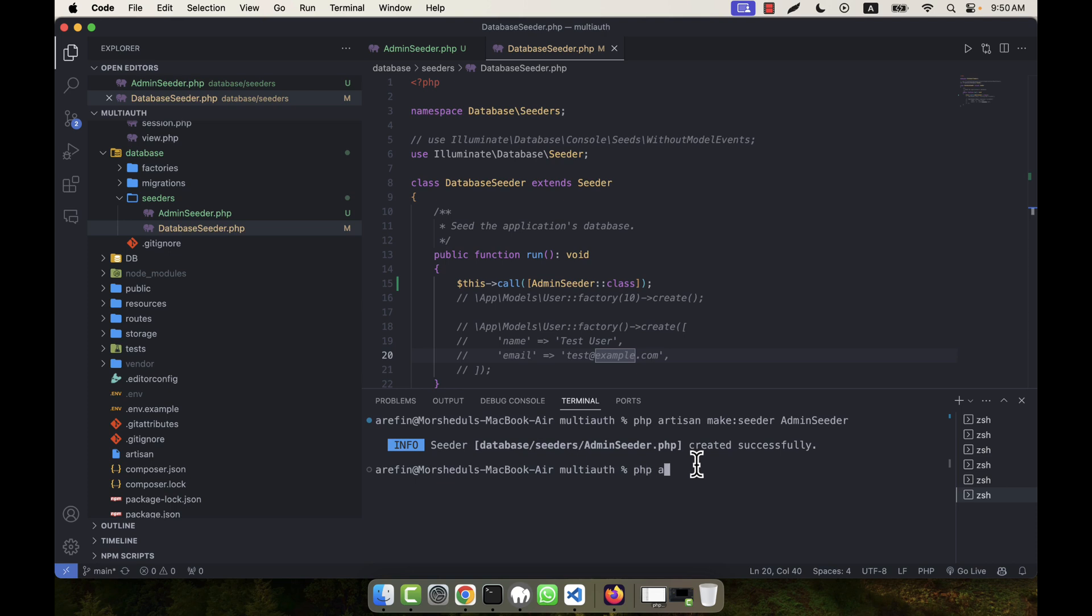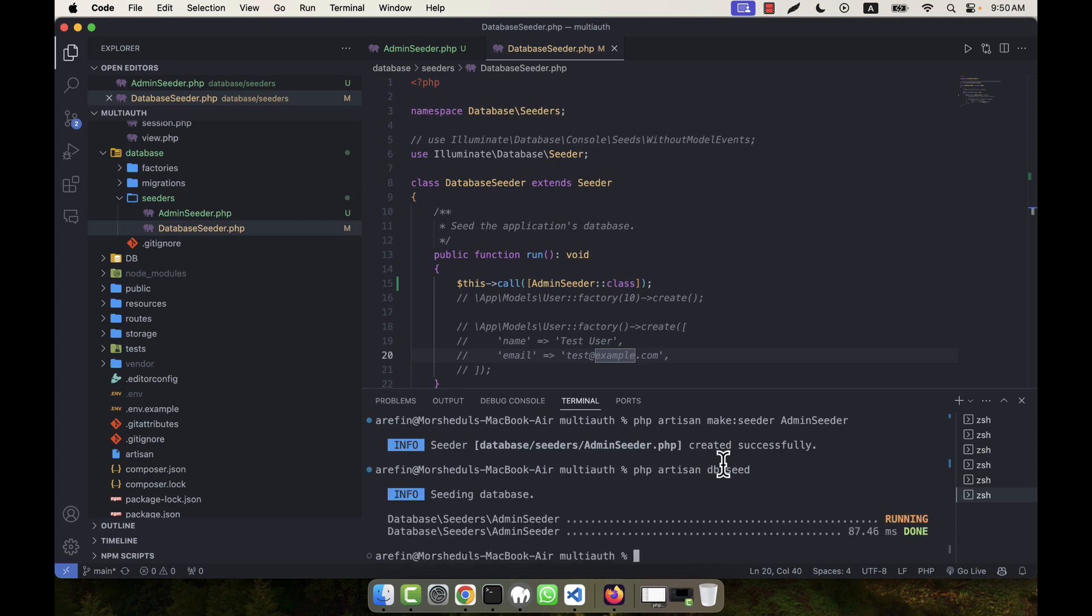I will run php artisan db:seed in my terminal. I'll run this command, just enter - seeding is successful.